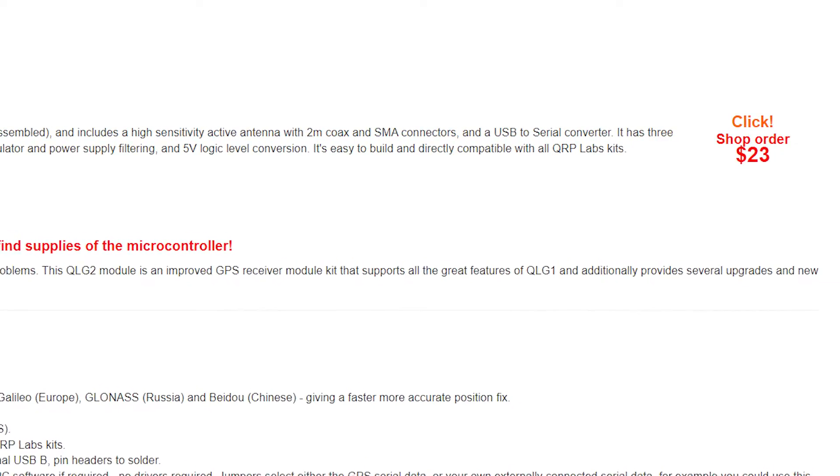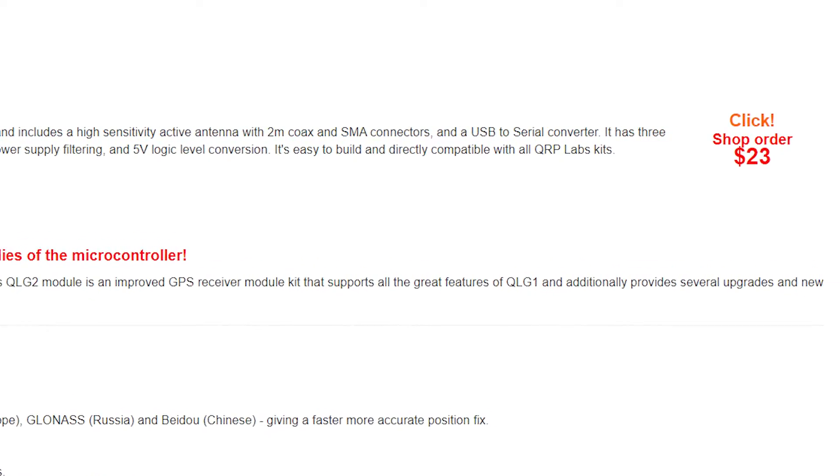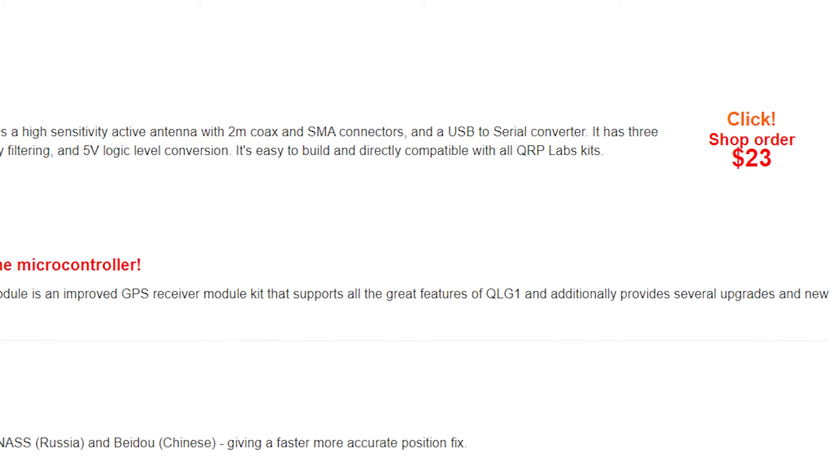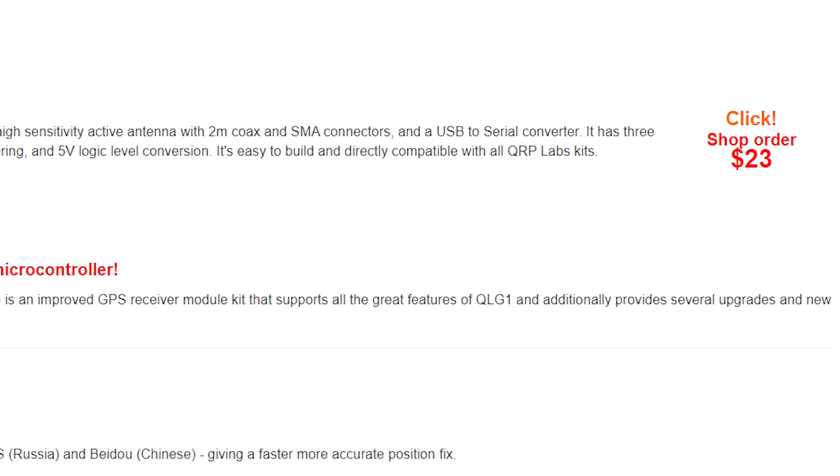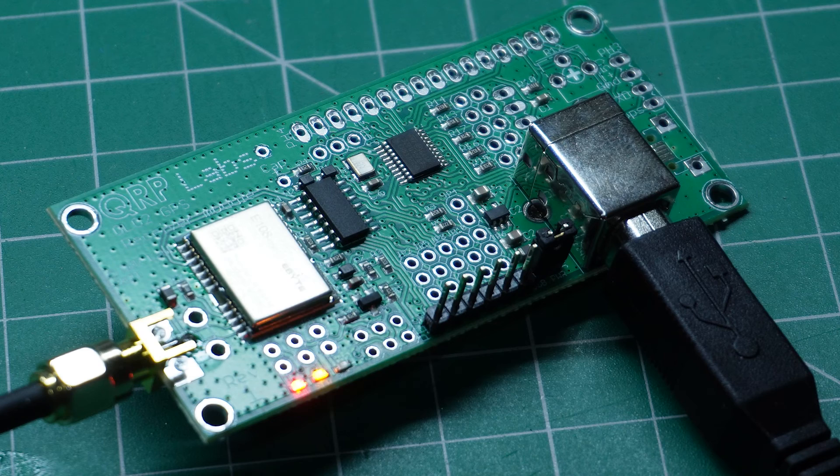And the best part, the entire kit comes at a very budget-friendly price of just US$23, and it's available through qrplabs.com.